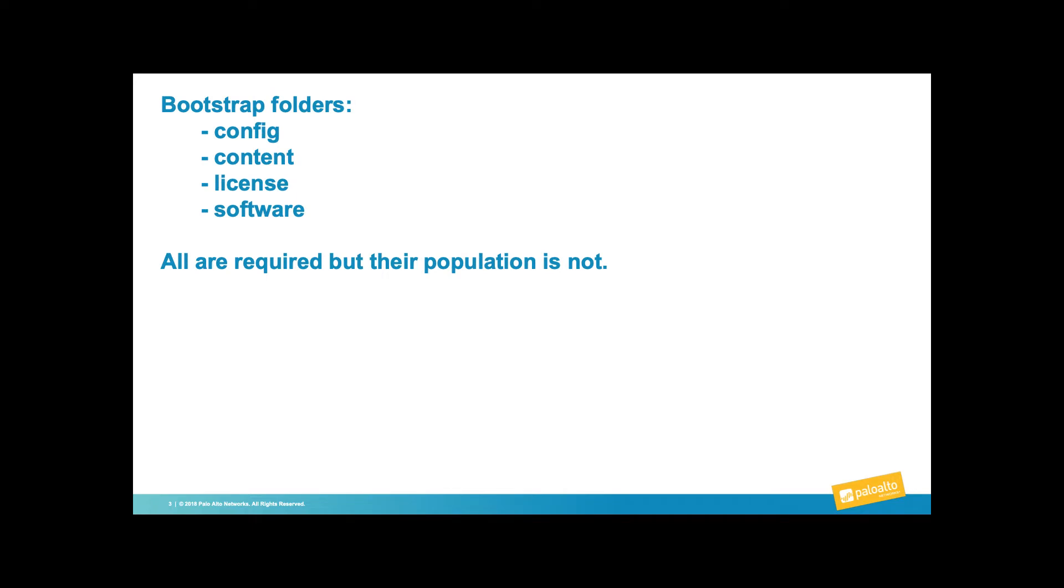The bootstrap package consists of four folders: config, content, license, and software. Note that all must be present, however they do not all have to be populated.